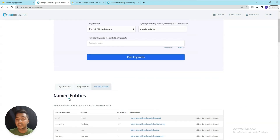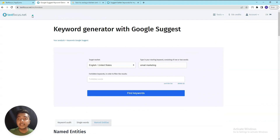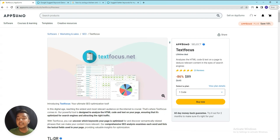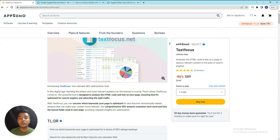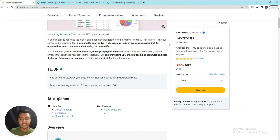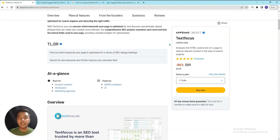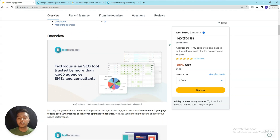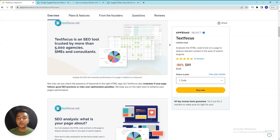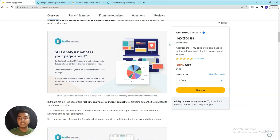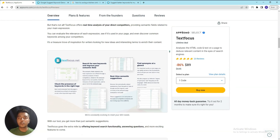If you want very deep SEO analysis, you can get the TextFocus lifetime deal from AppSumo. The URL is in the description of this video - use it to get a 10% discount. It's an affiliate link, so if you use it to purchase I'll get a small commission at no additional cost to you. If this video is helpful, please consider using that link.